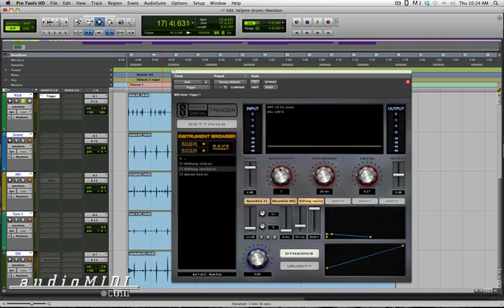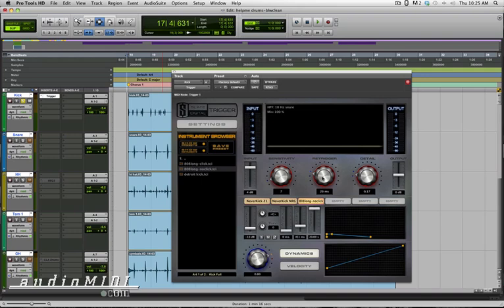Now you can also use the Retrigger Time and the High Pass filter to help better control false triggering. Retrigger Time tells Trigger to shut down for a certain number of milliseconds after it triggers a sample. And the High Pass filter is like an EQ that's used to clean up the input signal to avoid any weird modulation, especially on deep kicks or deep toms.